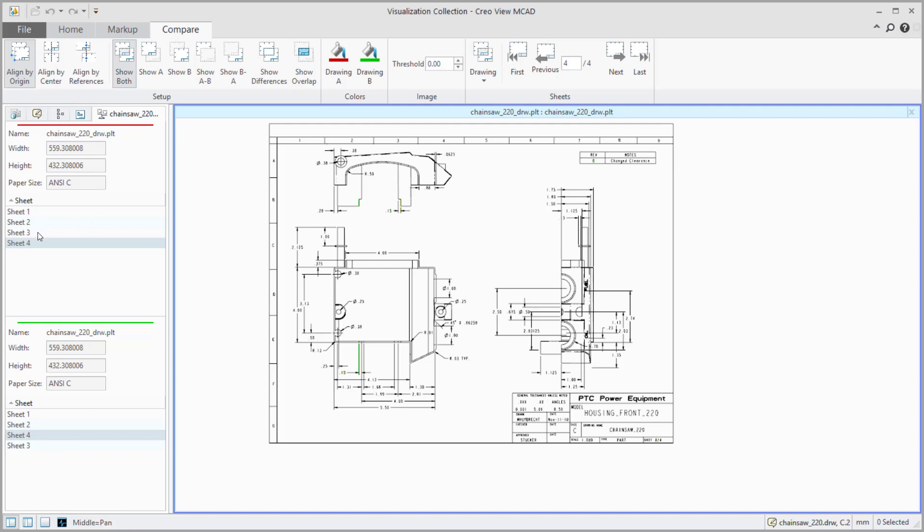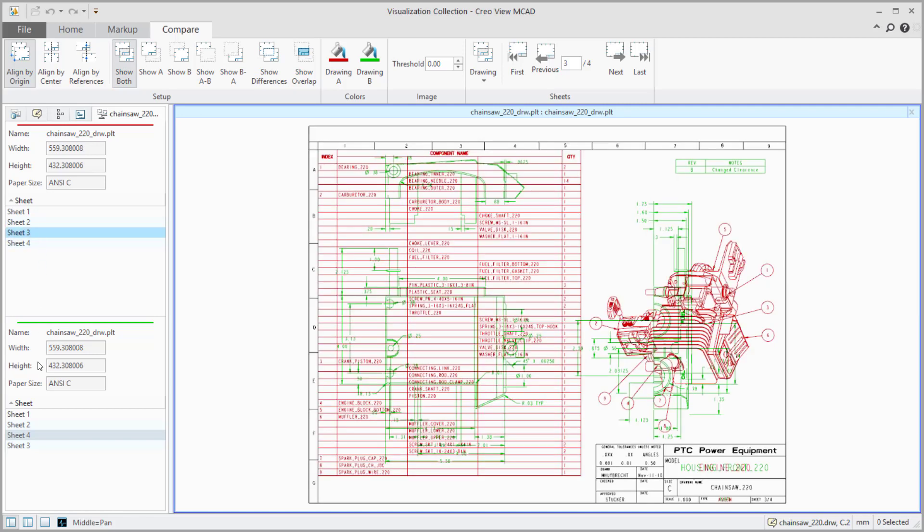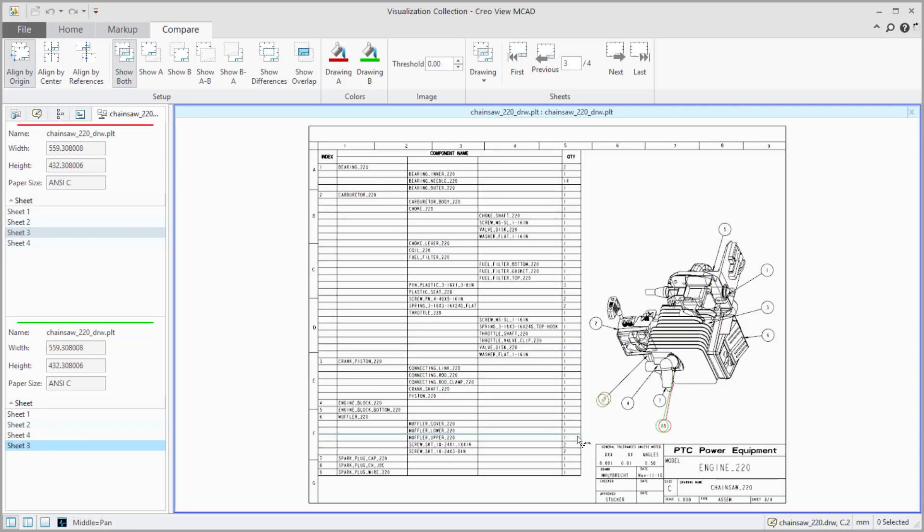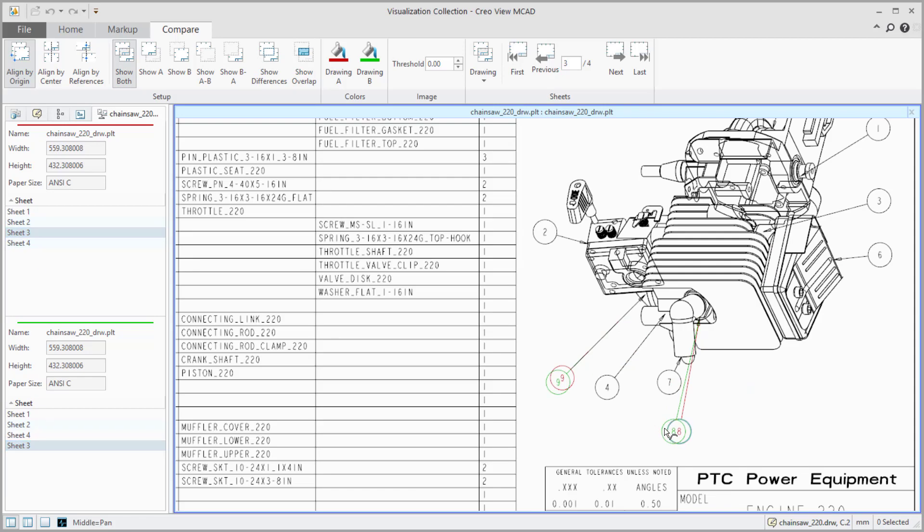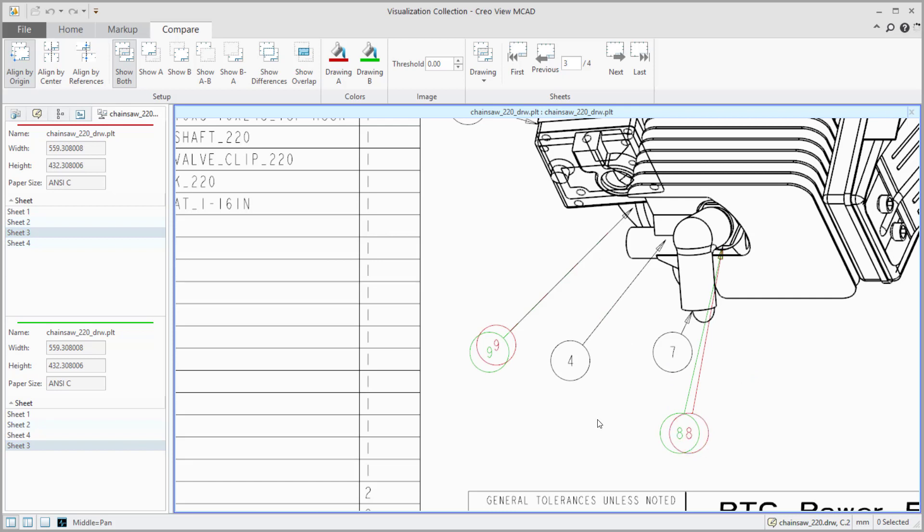You don't know what those changes are. Showing the differences isolates just the differences themselves. So let's go ahead and go back and say show both. And then on sheet three, compared to this sheet three, you can see down here, I just moved some balloons around just so you can see that those balloons moved around. Now, this is a drawing to drawing comparison.